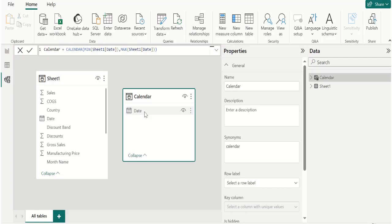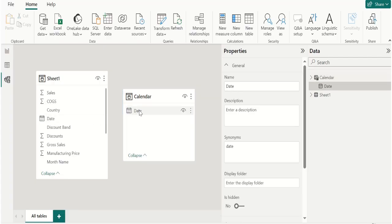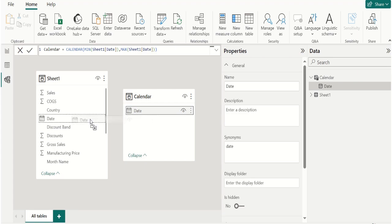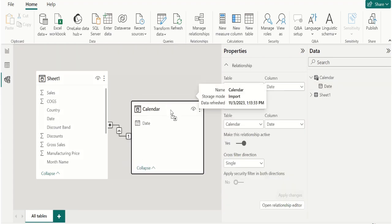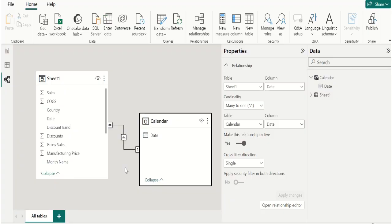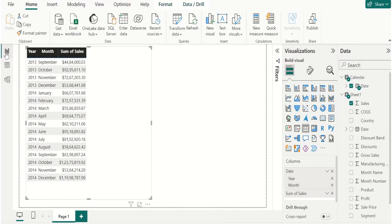Let's create a relationship. Select the date column from the calendar table and place it in the sheet1 date column. Now a new relationship has been created — it is a one-to-many relationship. Now if you go to report view, the sum of sales data is correct.